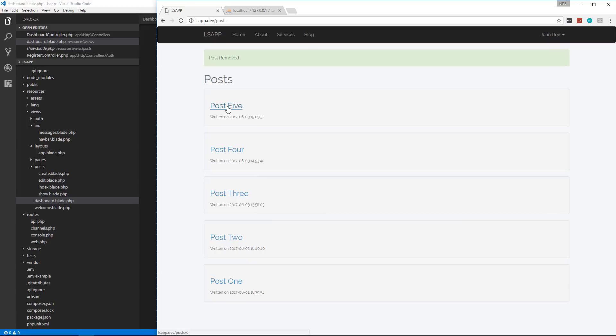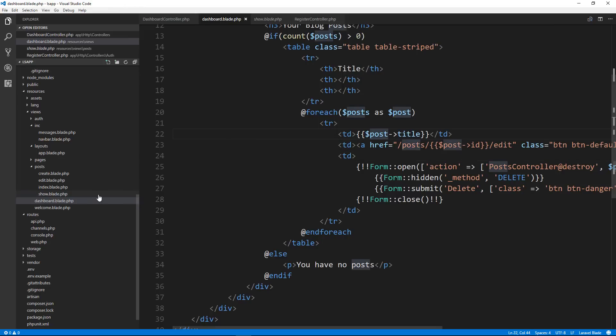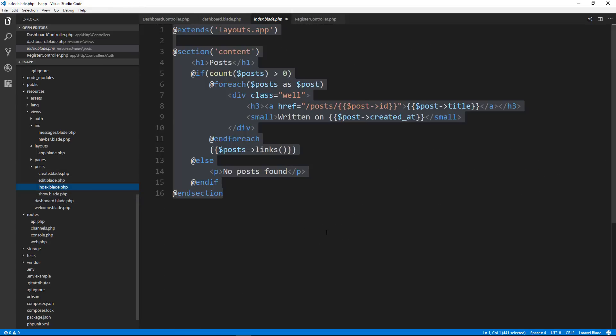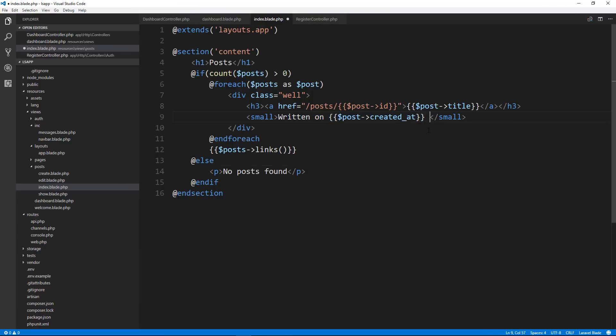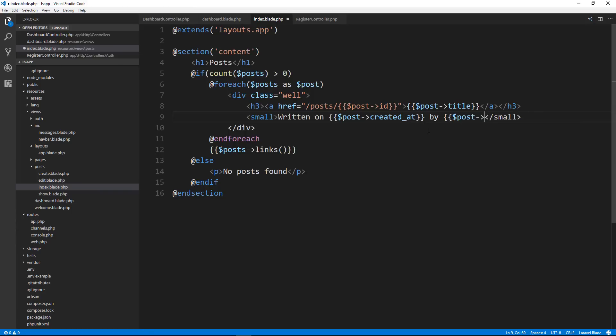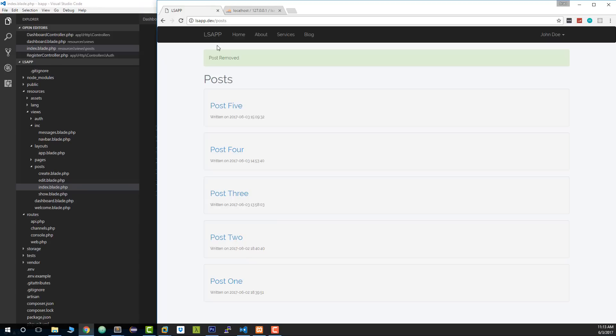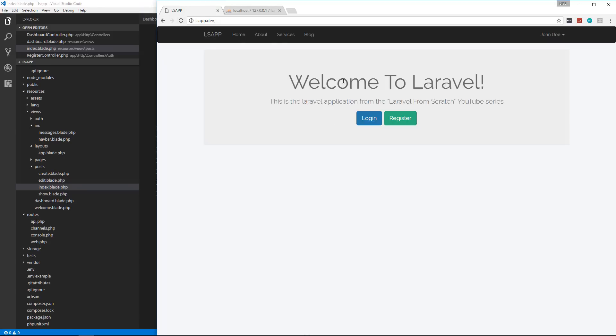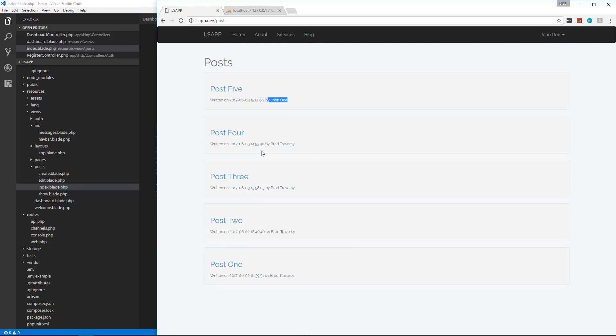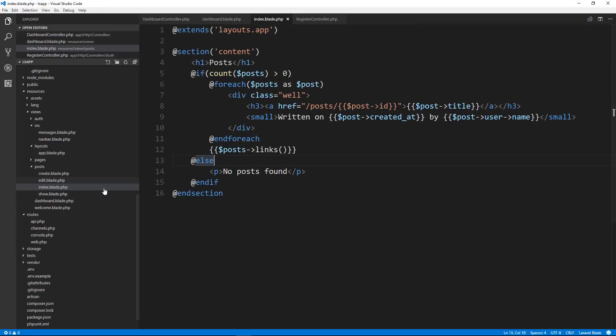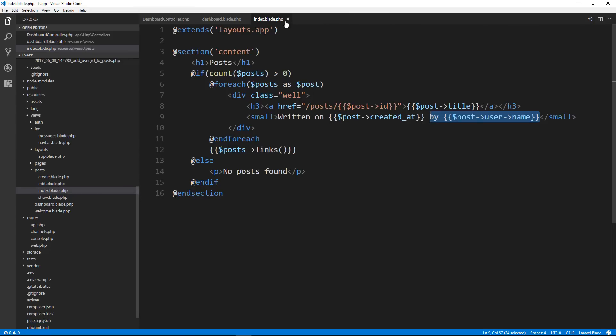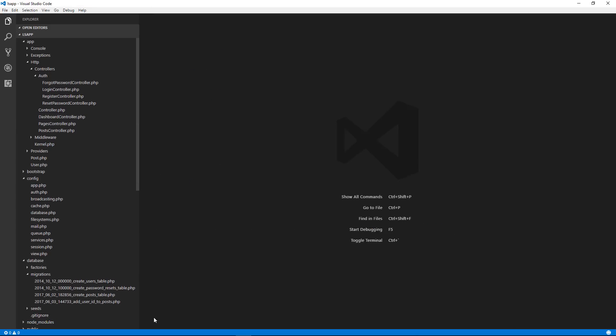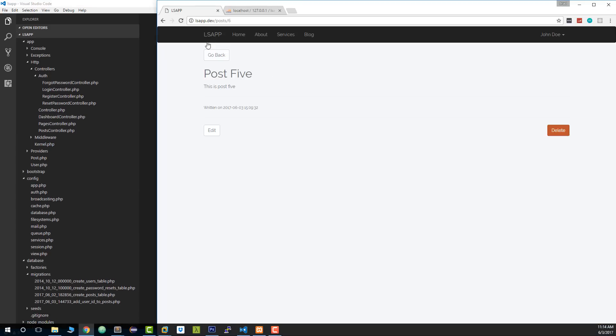Now another thing I want to do is make it so that it says written on and then the date and then the name of the user. And since we added a relationship, we should be able to do that. So let's go to our post index and go to right here. We have written on. And now we should be able to do, we'll say by post, and then we should be able to do user. Remember we added that user function with the relationship and then we can get any user field and we want to get the name. So that should just automatically work. So let's go back to posts and there it is. So you can see it has the right user. We'll also do it on the show page. So now both the index and the show should have the author's name.